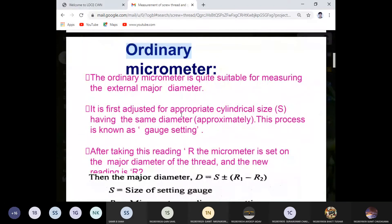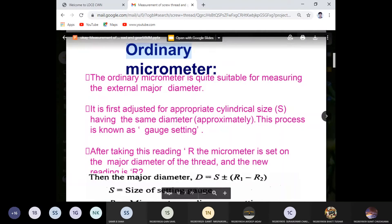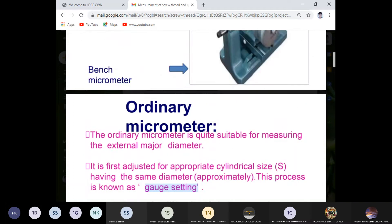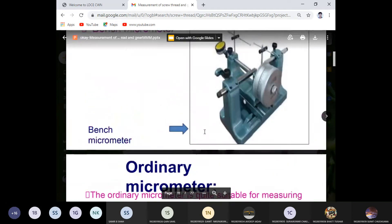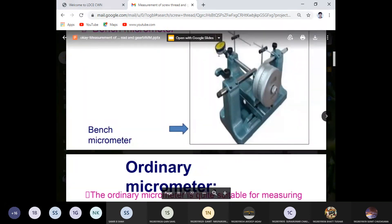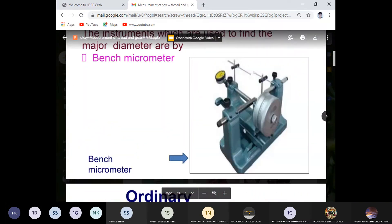After taking the initial reading capital R, the micrometer is set on the major diameter. After setting the whole gauge to zero reading, we start to measure the thread. The major diameter D of the thread and the new reading is generated.